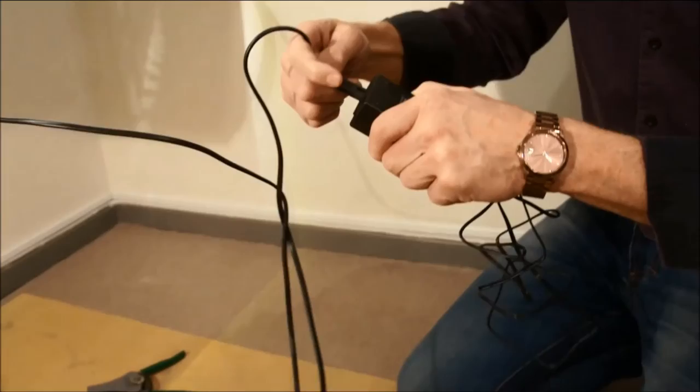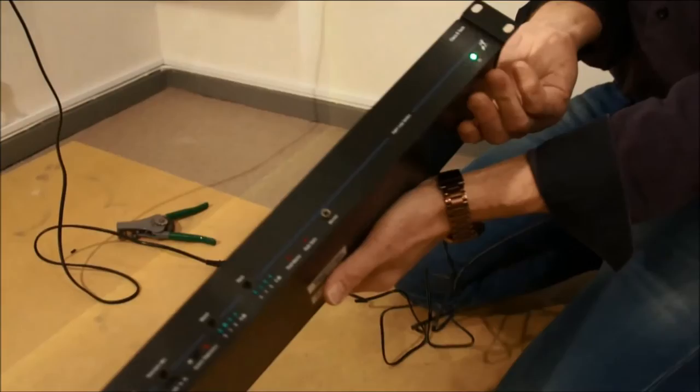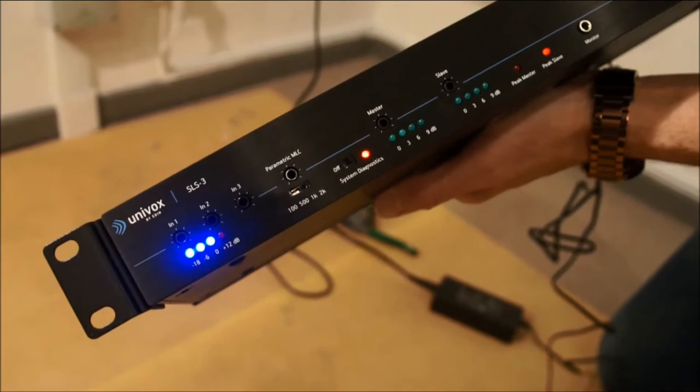Now time for the loop amplifier. We can use the built-in system diagnostics which generates a 1kHz pulsed tone to set appropriate field strength level.